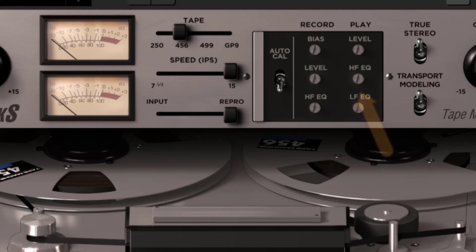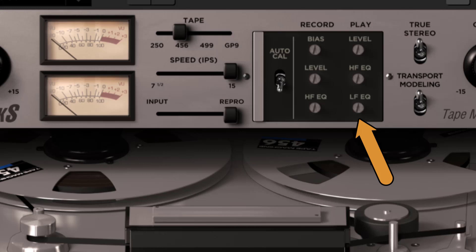The play LFEQ. This adjusts the low frequency shelving added to the playback signal from the tape.